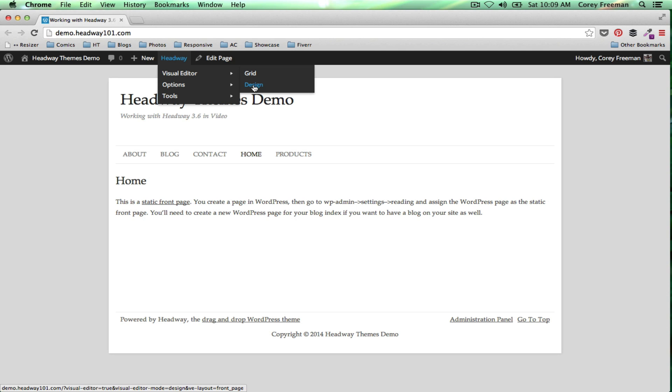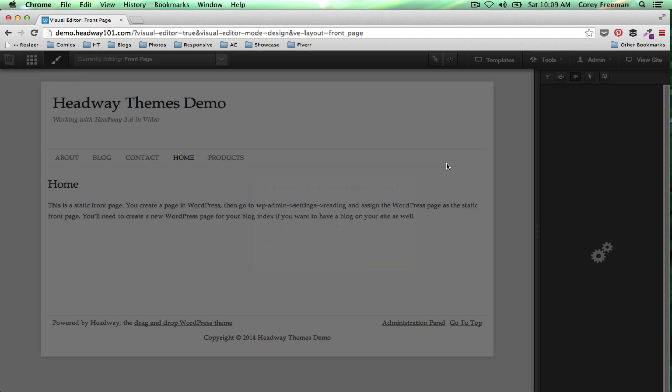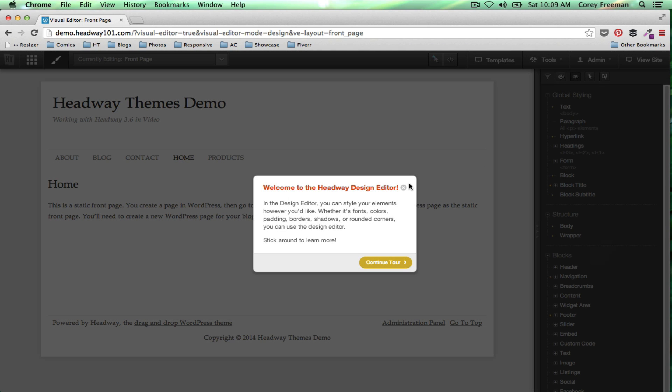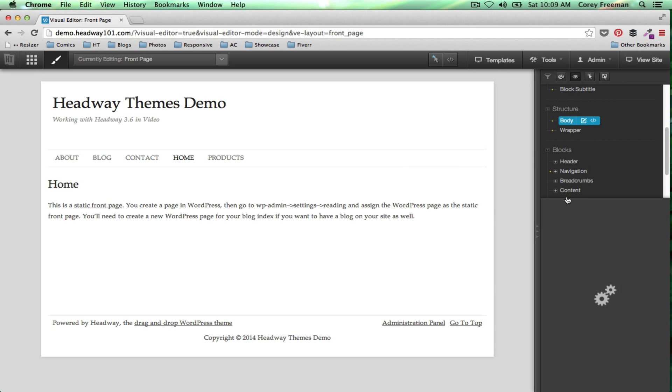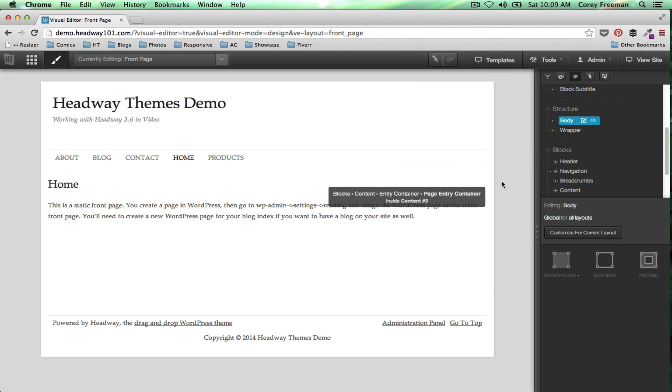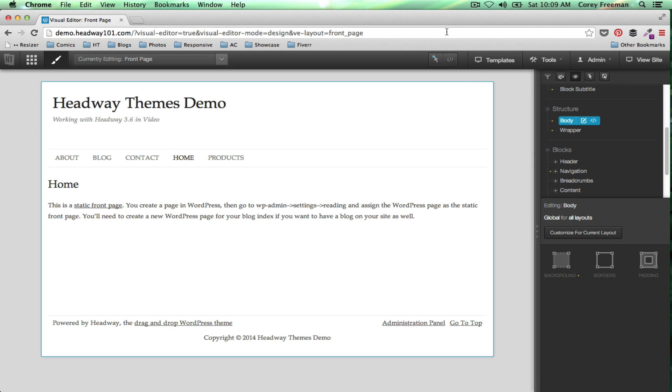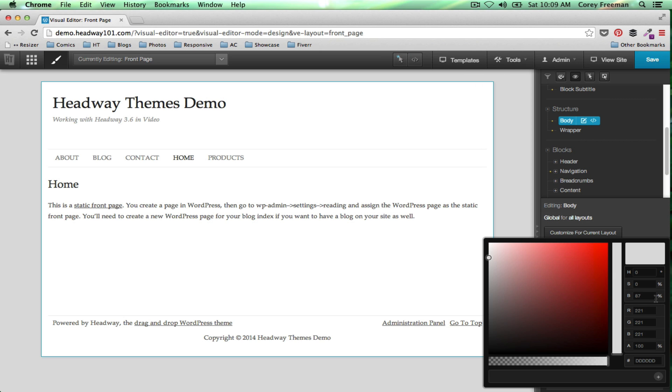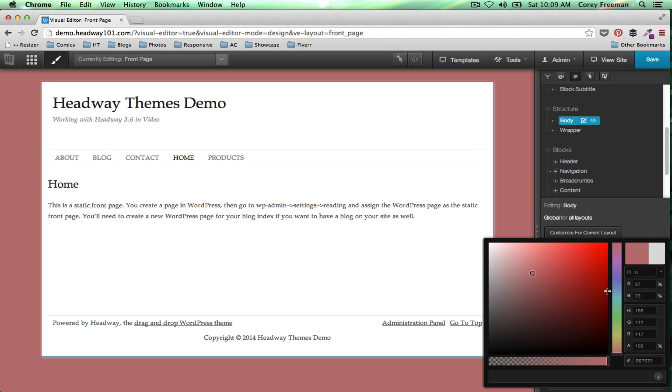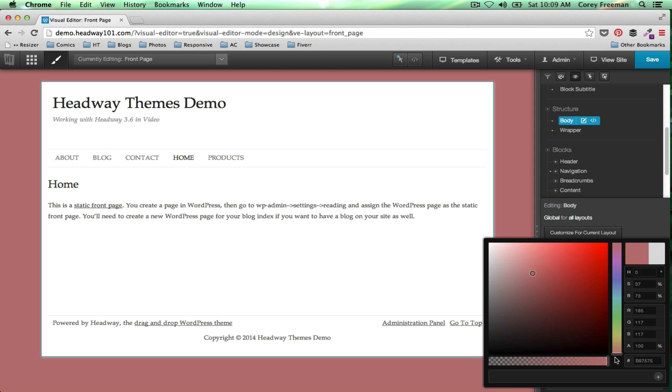Open up the Headway Visual Editor in design mode. We're going to go to body over here on the right hand side, background, and then color. You can pick any color you'd like using the color picker.